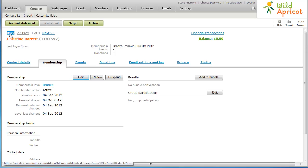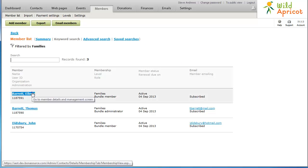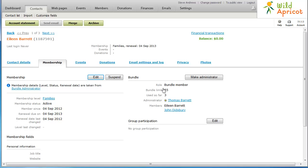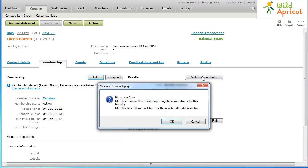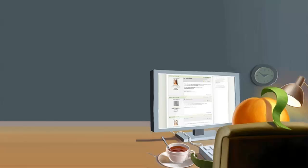To change the bundle administrator, display the membership details for the member you want to be the new bundle administrator, then click Make Administrator. The former bundle administrator now becomes a regular bundle member. We hope this has been helpful.